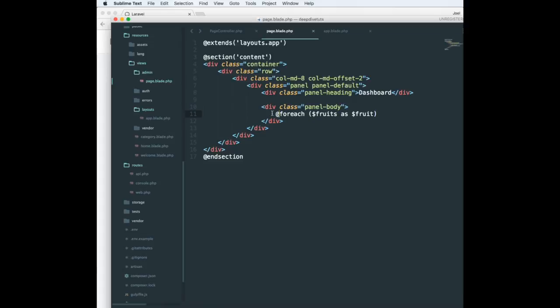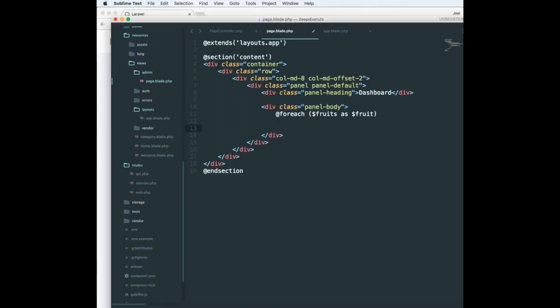And to end a foreach, you need to use endforeach—you need to memorize this. This is not exactly PHP but similar to PHP.